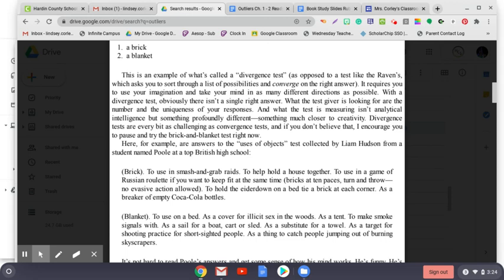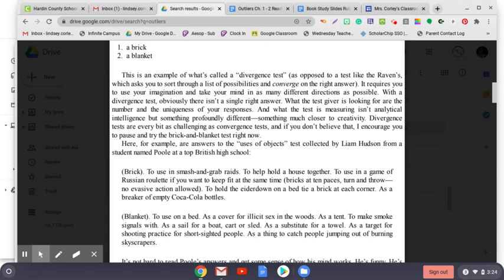Here, for example, are answers to the uses of objects test collected by Liam Hudson from a student named Poole at a top British high school. Brick: to use in smash and grab raids; to help hold a house together; to use in a game of Russian roulette if you want to keep fit at the same time—bricks at 10 paces, turn and throw, no evasive action allowed; to hold either down on a bed tie—a brick at each corner; as a breaker of empty Coca-Cola bottles. Blanket: to use on a bed; as a cover for illicit sex in the woods; as a tent; to make smoke signals with; as a sail for a boat, cart, or sled; as a substitute for a towel; as a target for shooting practice for short-sighted people; as a thing to catch people jumping out of burning skyscrapers.